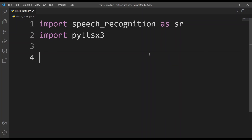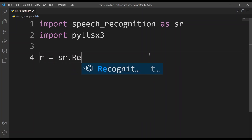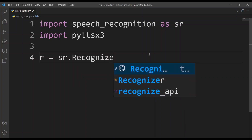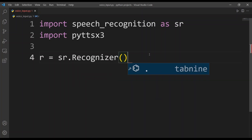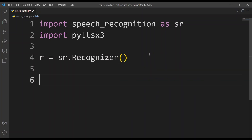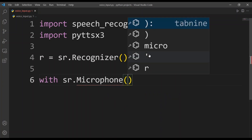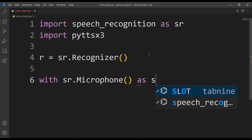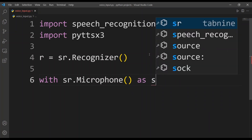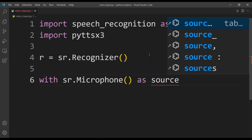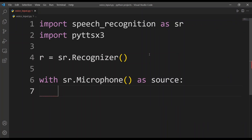Next I'll create a variable: r equals sr.Recognizer() with the brackets. Then I'll type with sr.Microphone() as source, followed by a colon and hit enter. As you can see, we get a level of indentation here.